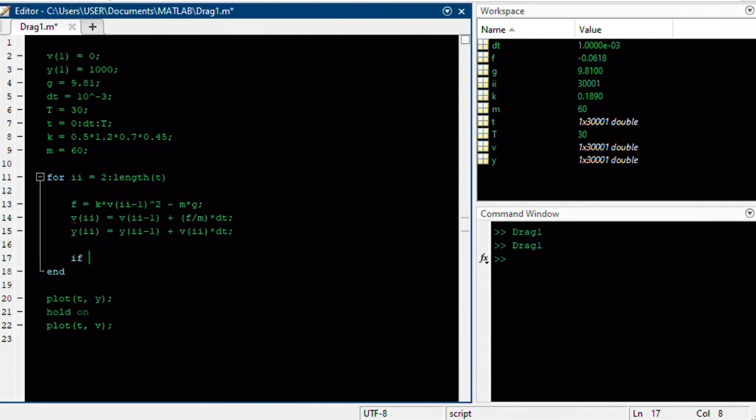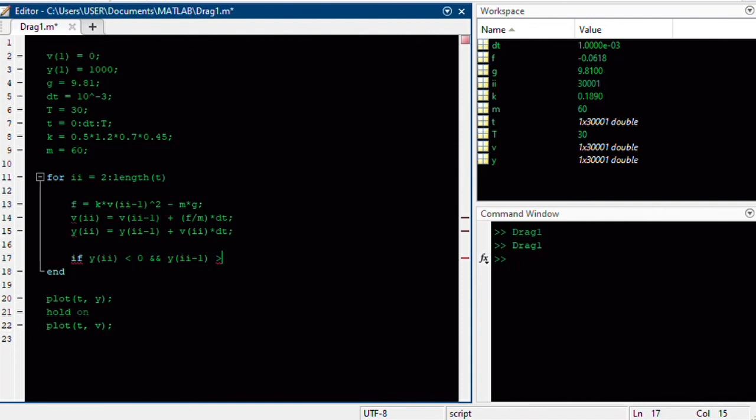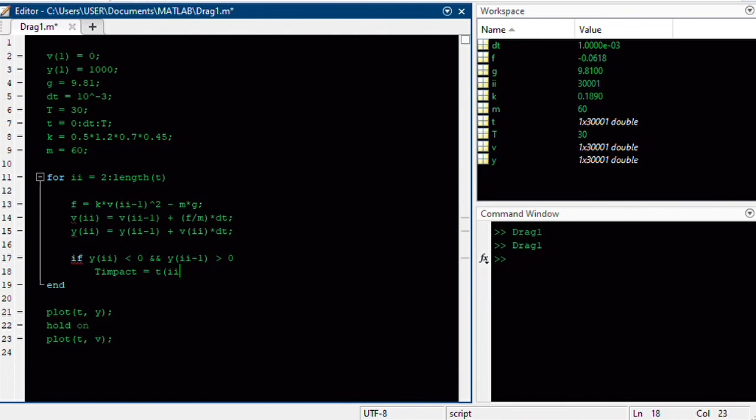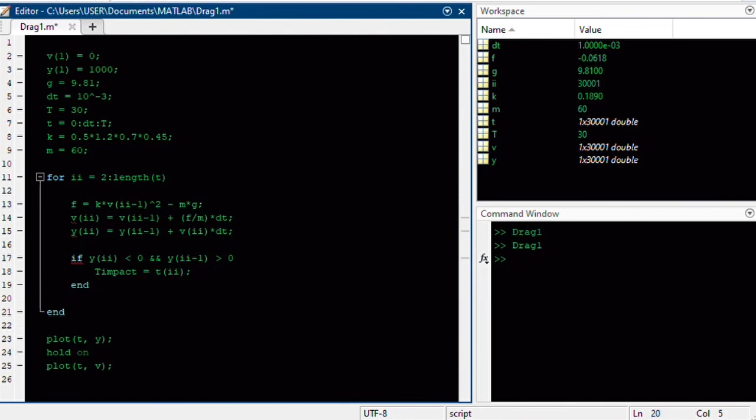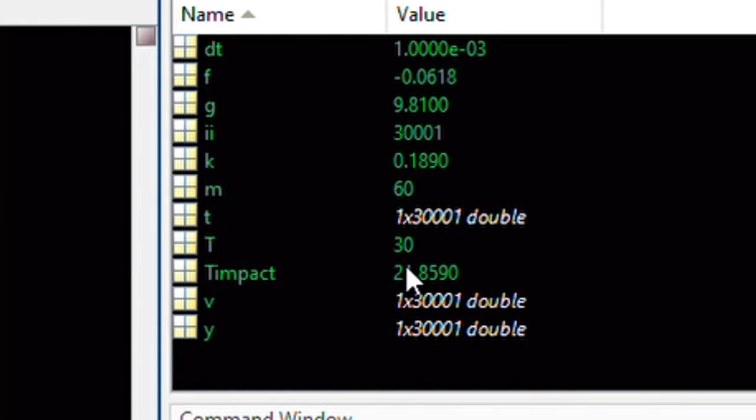So if the y position at the end of some interval is negative, and if the initial position, yi-1, is greater than zero, then I'm going to define the impact time as the time vector evaluated at that index. And you can see that right when I hit run, you see the impact time is, as I guessed it, around 22 seconds.